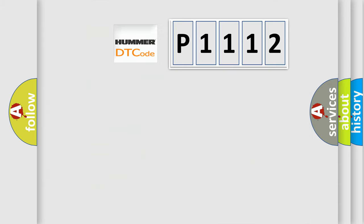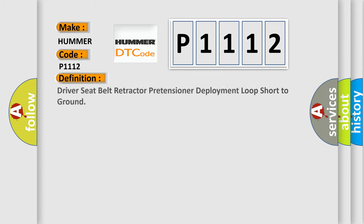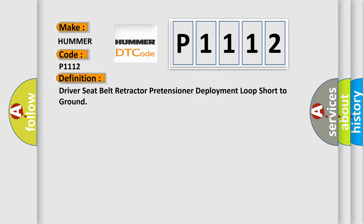So, what does the diagnostic trouble code P1112 interpret specifically for car manufacturers? The basic definition is driver seat belt retractor pretensioner deployment loop short to ground.